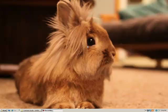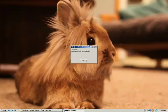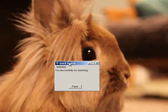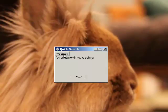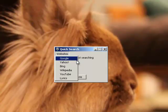To use the program you hit the F11 key on your keyboard and then it pops up here. You have a little box called QuickSearch, and from here you can click Websites.